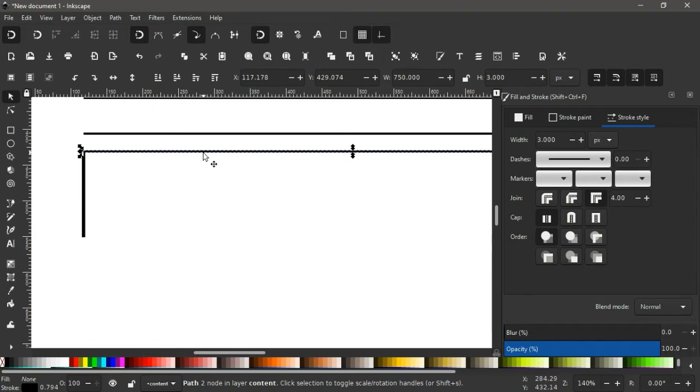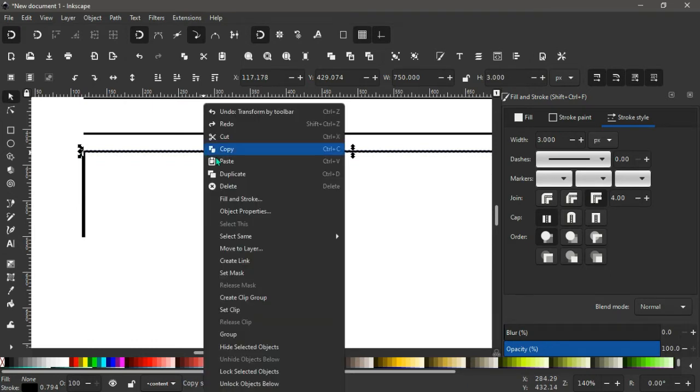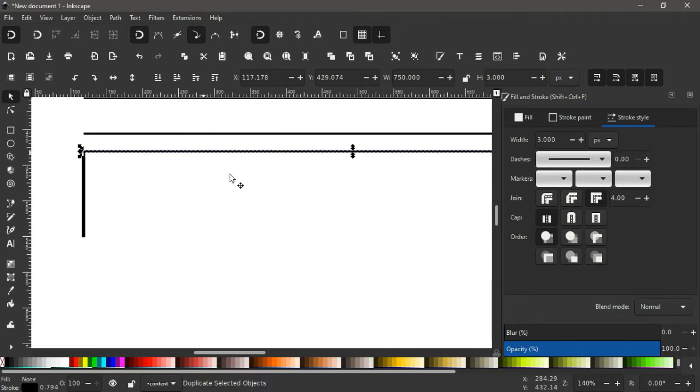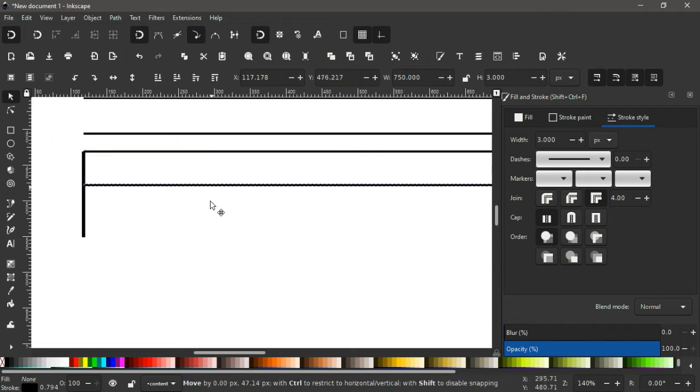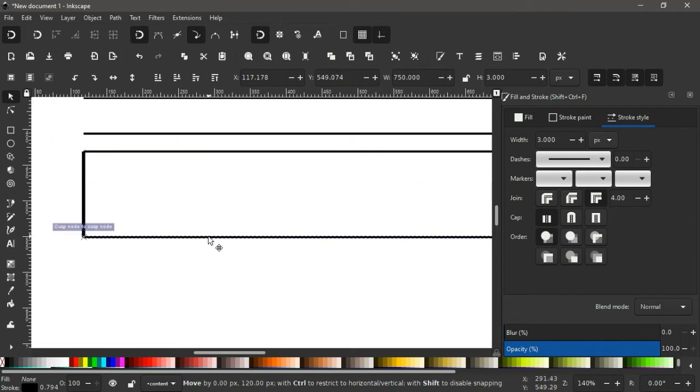We right click, we duplicate. Bring it to the duplicate copy like this, down here.